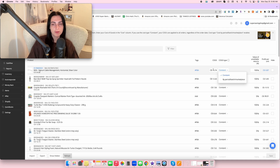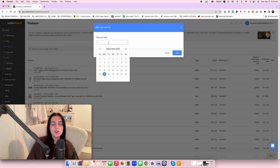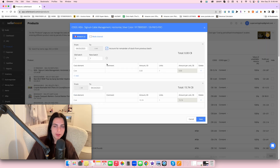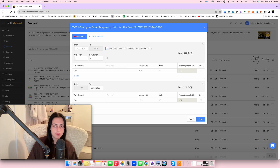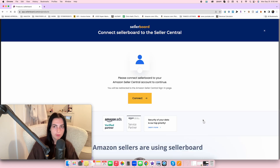Sellerboard has a feature called 'by period/batch.' If you purchase a product at $15 but pay a different price next time, you can add a new period — input the date the item was received and the quantity. You want to account for remaining stock from the previous batch. For example, if you have five units left from the old batch at the old price and ten new units at a new price, you set those separately and press save.